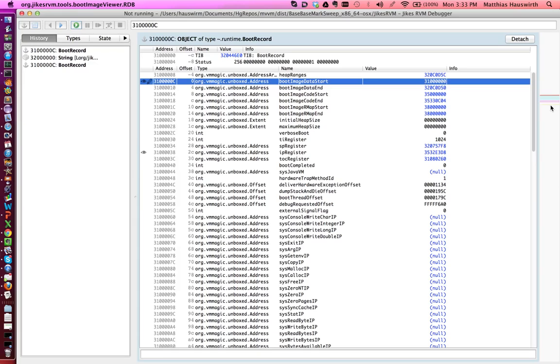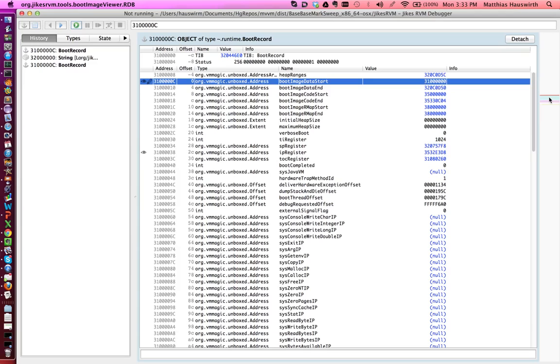Right now we do not have a running JaxxRVM process, so we're looking at what's in the boot image in the file. Nevertheless, we know exactly where the boot image will be mapped once we have a running process. So we're showing the memory locations here as if the boot image had already been mapped into virtual memory.